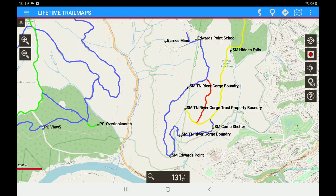Hello, this is Chris at Lifetime Trail Maps, and today I'm going to teach you how to upgrade your app to the newest app version. So let's go ahead and get started.